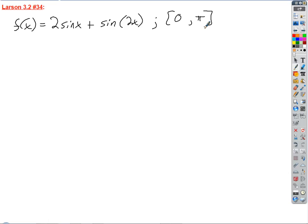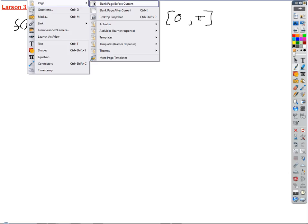So the instructions are to apply the Mean Value Theorem and find the values of C guaranteed. What is the Mean Value Theorem? We should probably review that. It's a picture theorem — an existence theorem. What does it say?